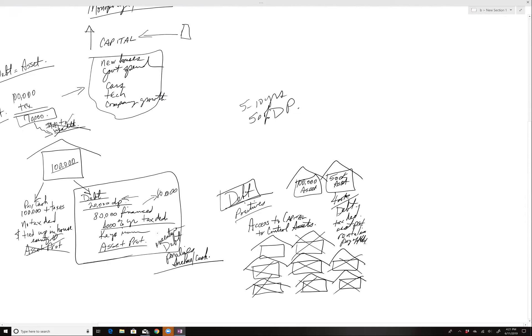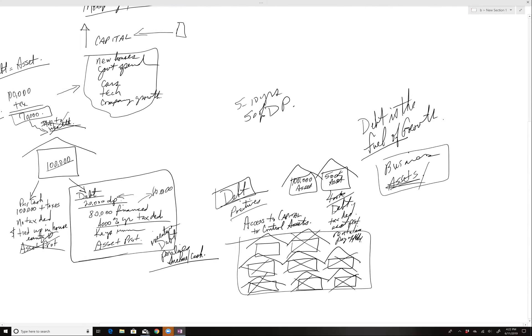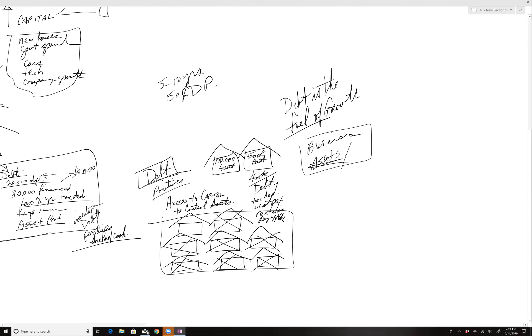So bottom line is when you understand that debt is the fuel of growth, and you use it accordingly in your business, in your assets, what it does is create the ability to have multiple assets. Because on your own back before 1971, before they made it easy to get more and more dollars, it was very difficult to earn an income, pay taxes, and somehow acquire assets.